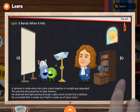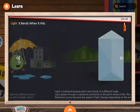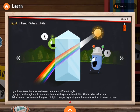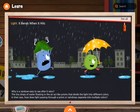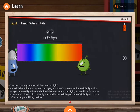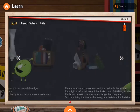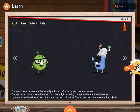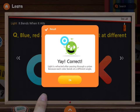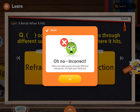Swipe left to right to watch educational animations and enrich learning experiences. Review what you've learned through OX and word quizzes.